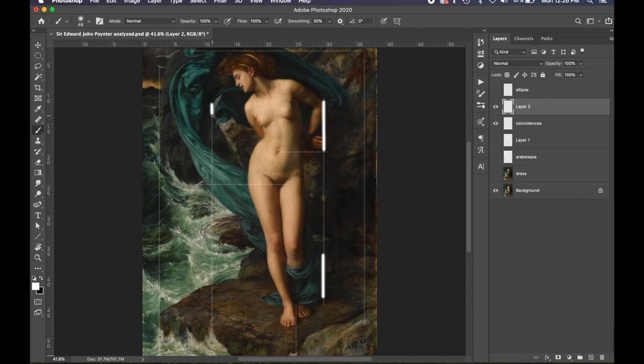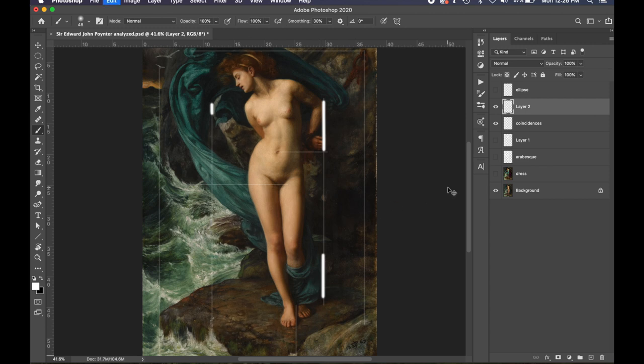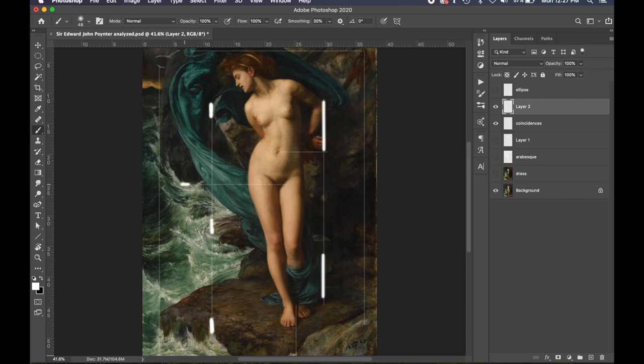Usually you can see any high contrast edges or hard edges and try running a vertical or horizontal line to them, and you'll see that they match up to other areas. The edge of this fabric comes down to the edge of this rock here, and then this water splashing up. There's a line there, and the edge of this water comes across and meets here.